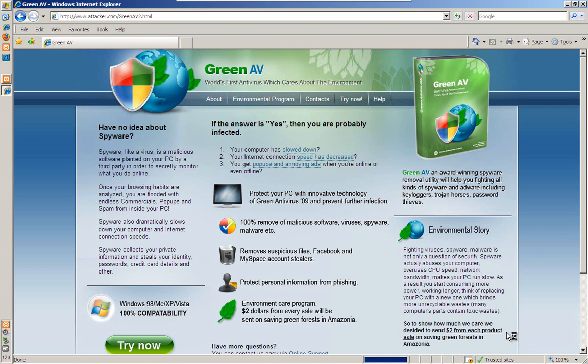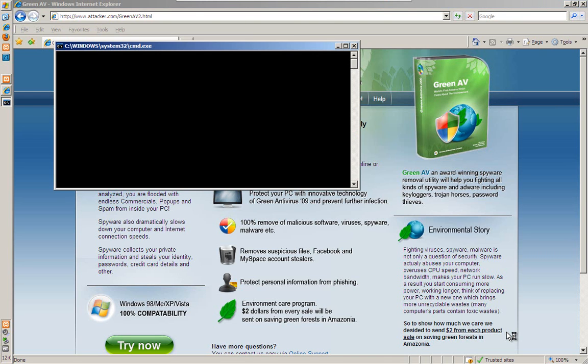And in this case, it's redirecting me to this site here. This site looks like a legitimate AV site. But what's happening is behind the scenes, it's leveraging a vulnerability in Internet Explorer, a memory corruption flaw that came out in 2009. And it's quietly leveraging that flaw to forcefully install software on my computer.